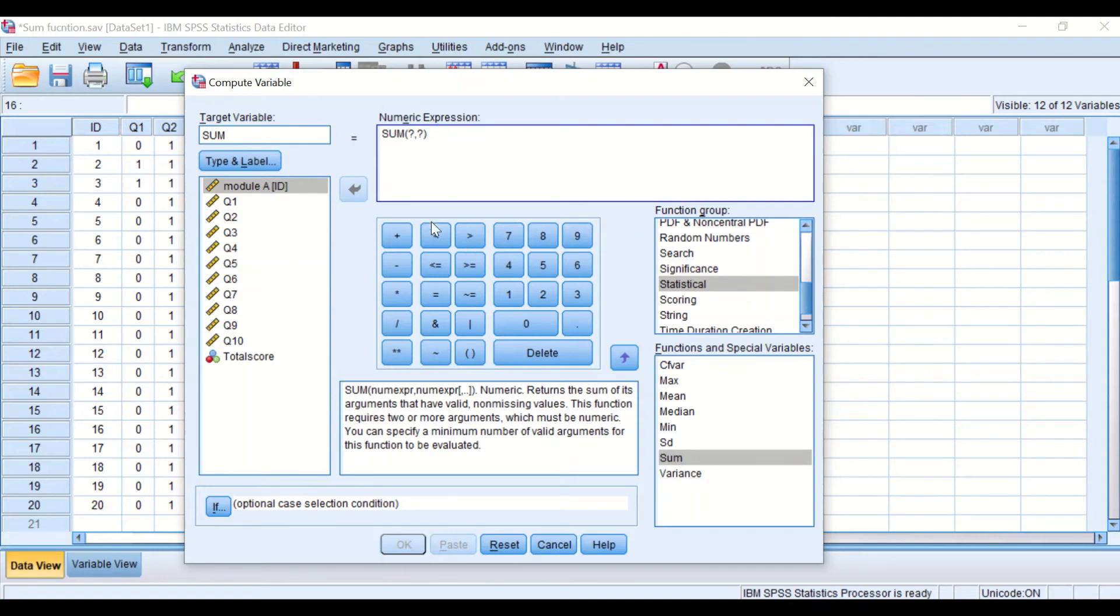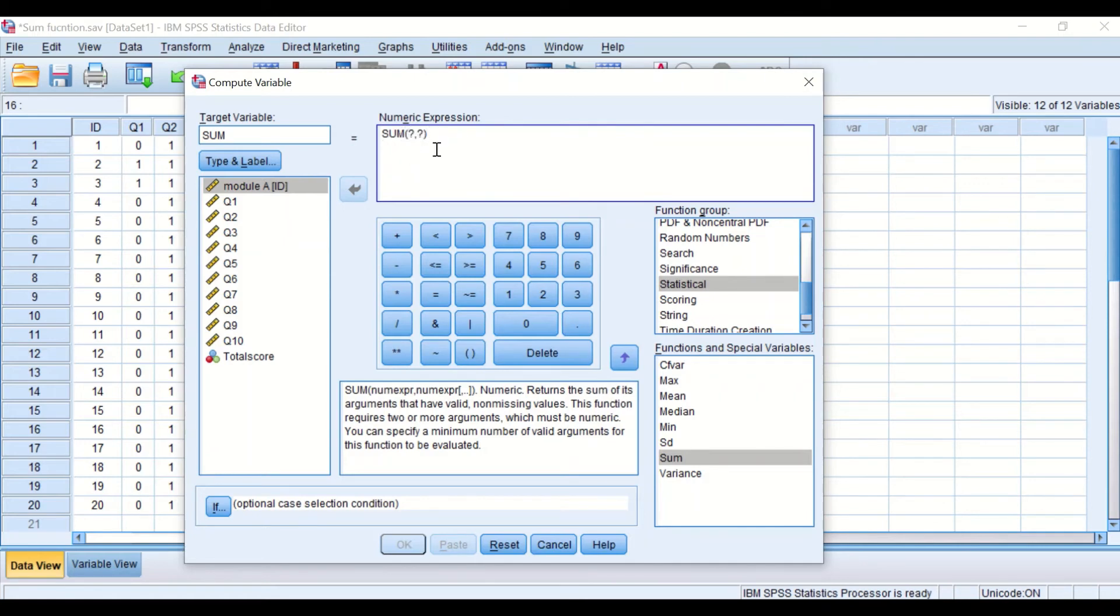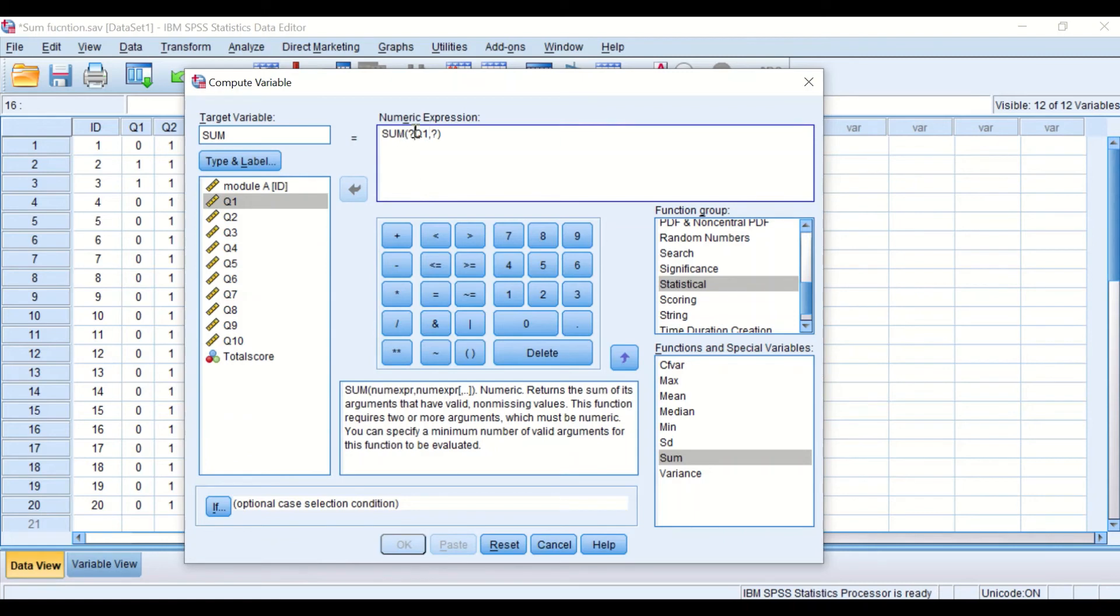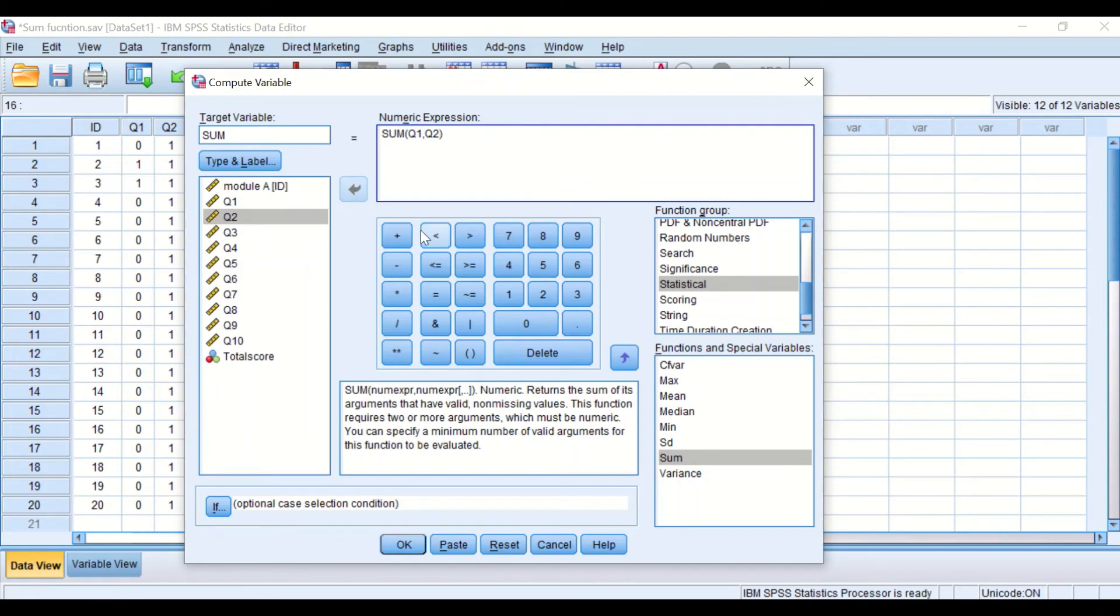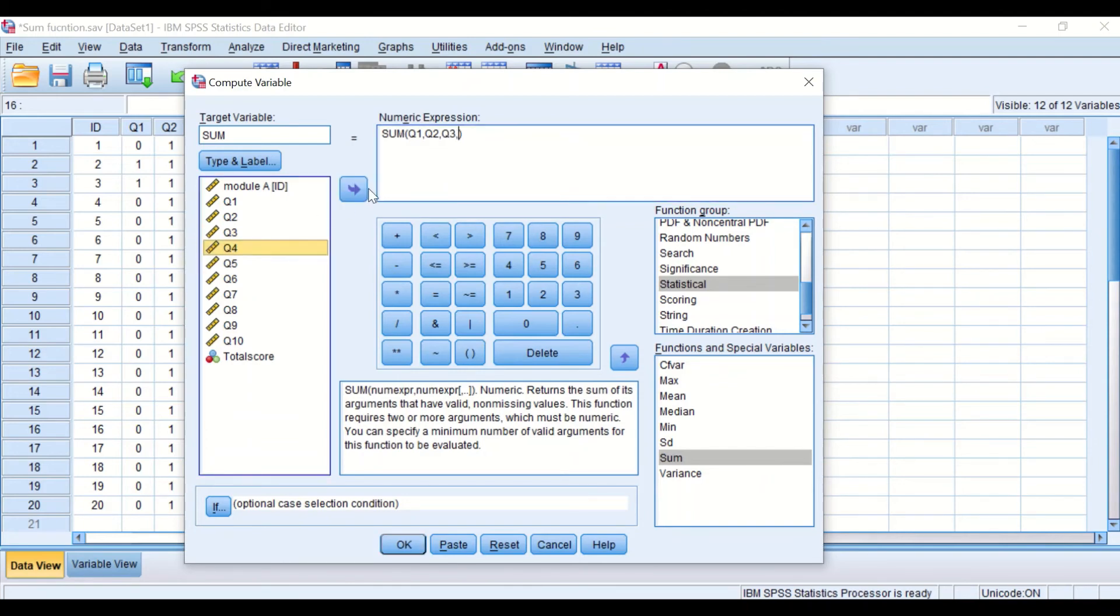So here in this command I'm going to add each one of these questions between this bracket and leaving a comma between each one of them. So for the first question, I'm going to move it to this place. Removing the question mark and then I'm going to delete the question mark, the second one, and I'm going to move question number 2 and I'm going to add here after question number 2 a comma and then add question number 3, comma, question number 4, comma, 5.